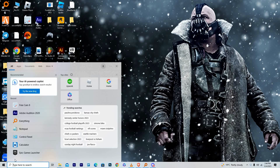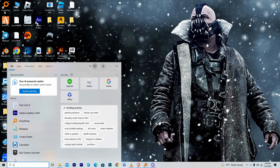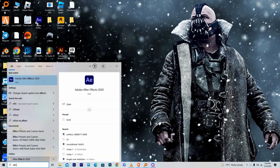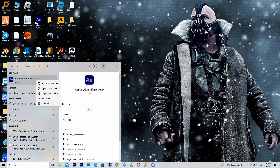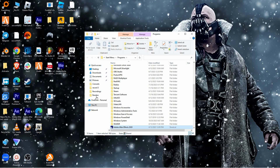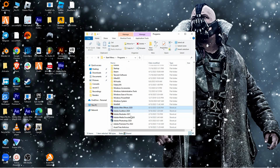Now open your Windows Search and search for the Minecraft launcher. The process is similar for other software. Right-click on the Minecraft launcher, then click 'Open file location'. Here you will see the Minecraft shortcut.